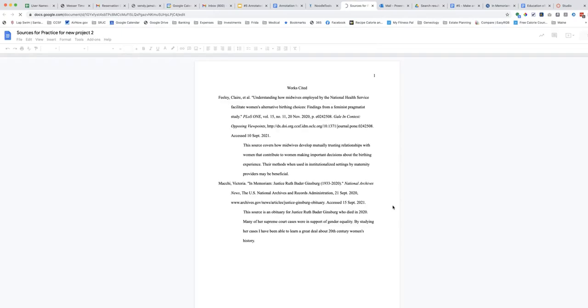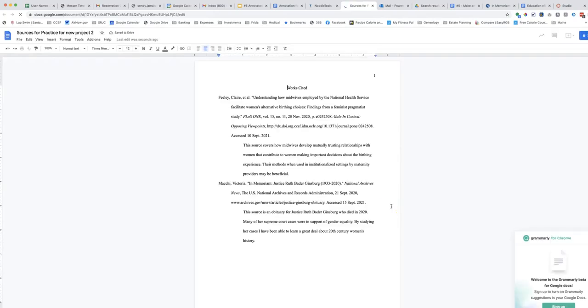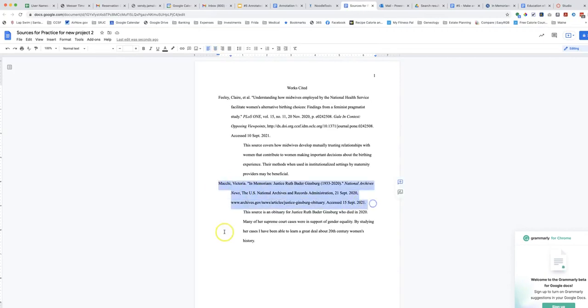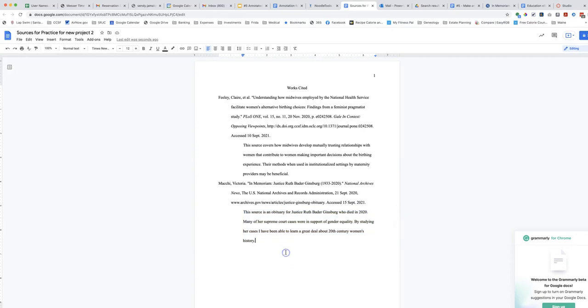Your works cited list automatically opens in Google Drive. You will see your citations and annotations correctly formatted.